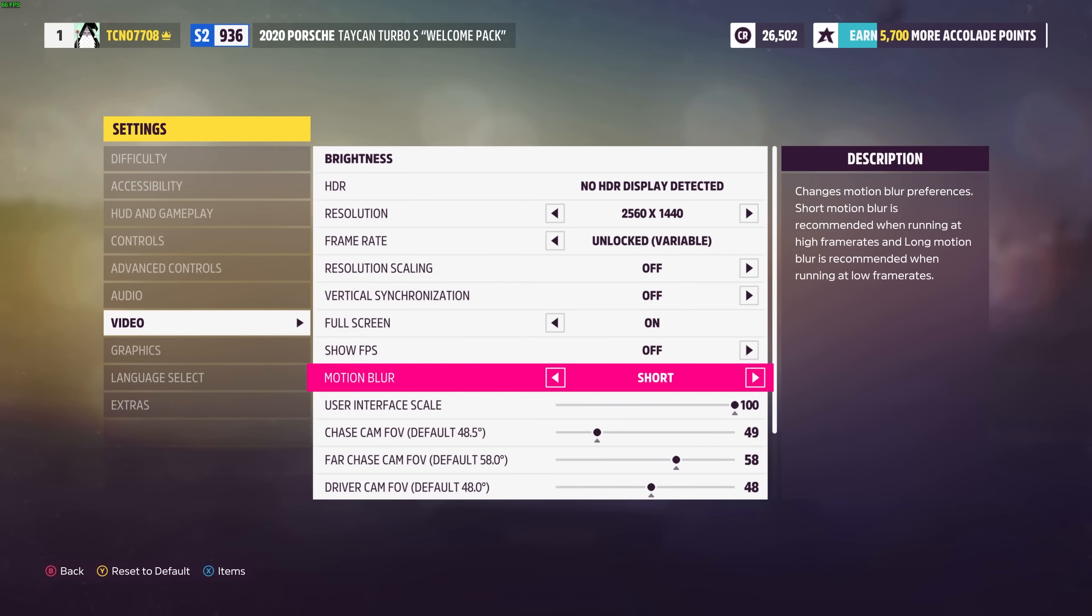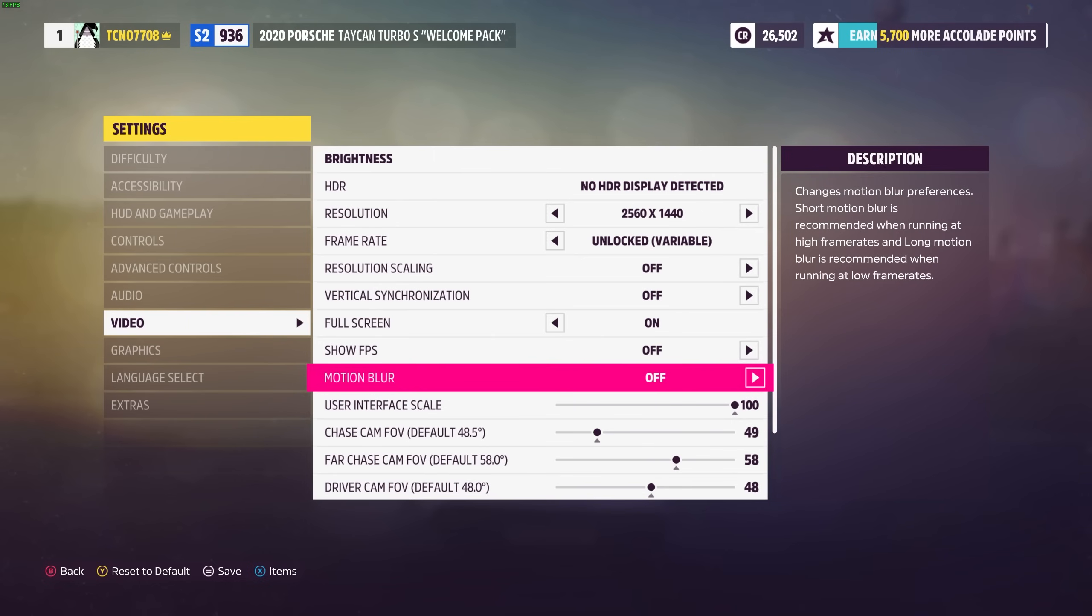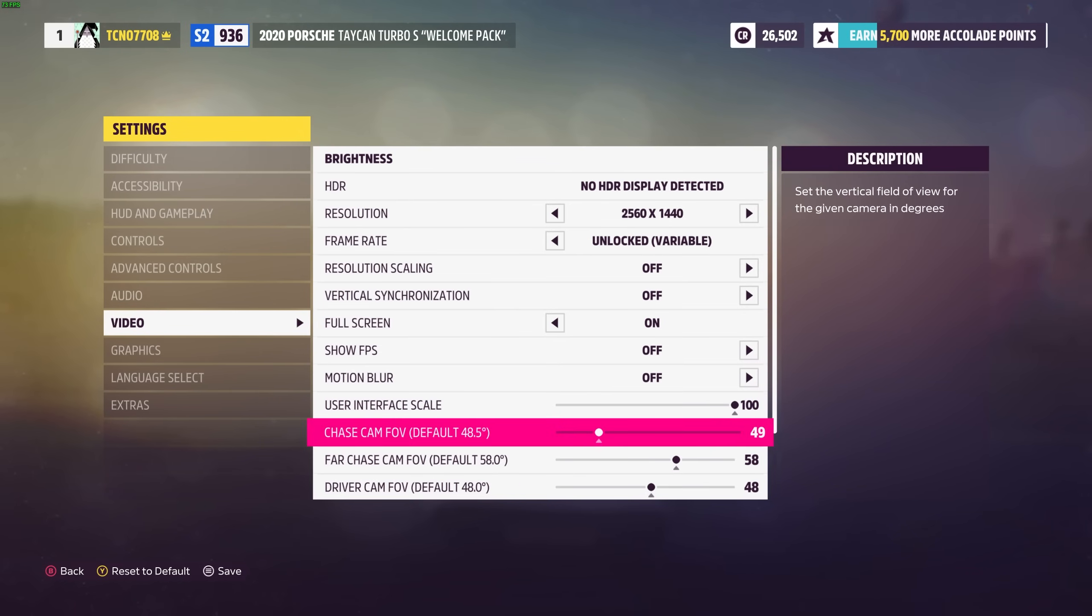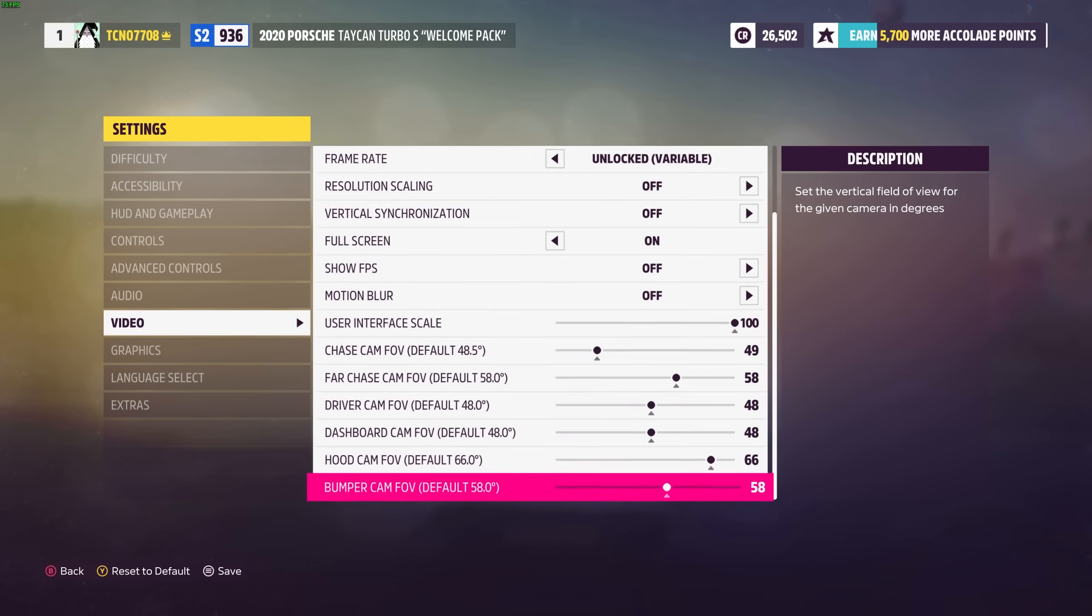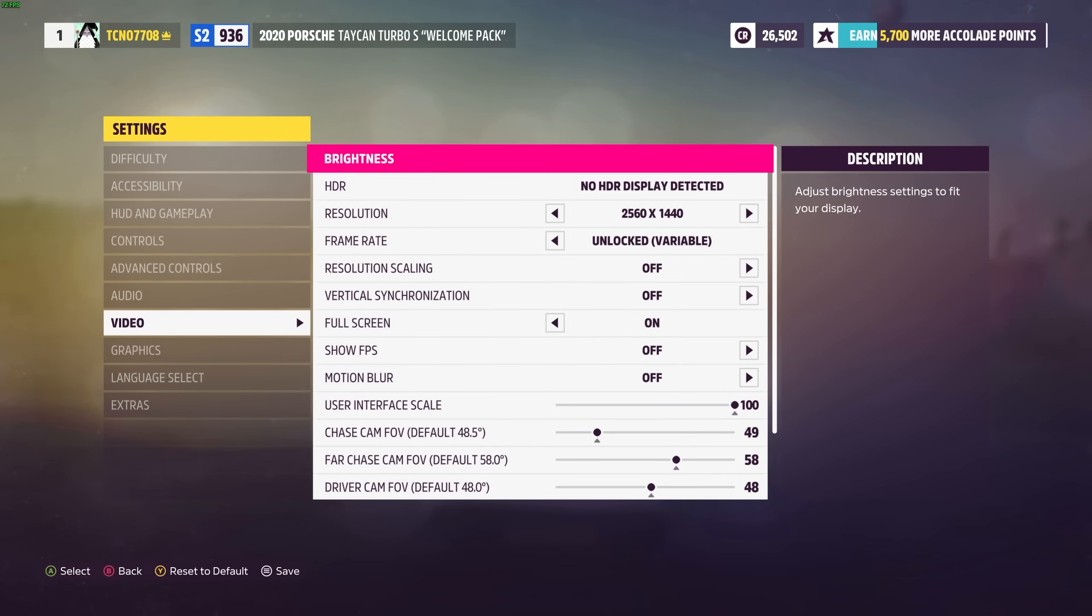Motion blur down here is completely user preference but I for one prefer no motion blur. This can of course raise or hinder FPS depending on what you have it set to but they do recommend having a longer motion blur when you're running at lower frame rates. Not too sure what that helps with but that's what it says on the side. UI Scale and the rest of these options here are all user preference and don't have anything to do with FPS.